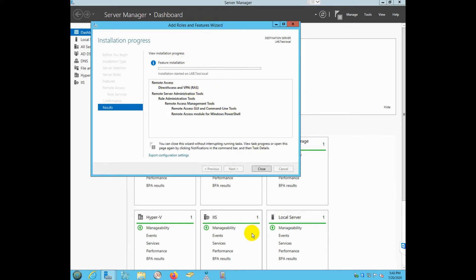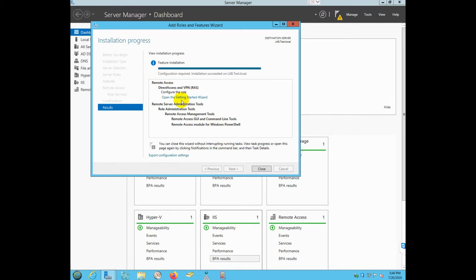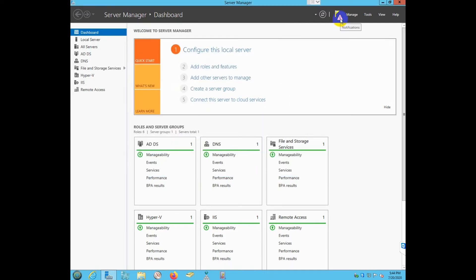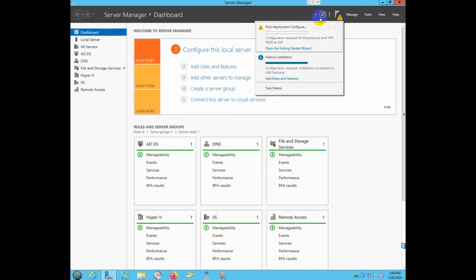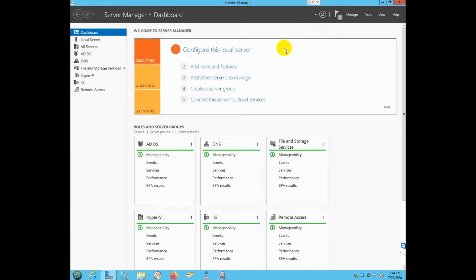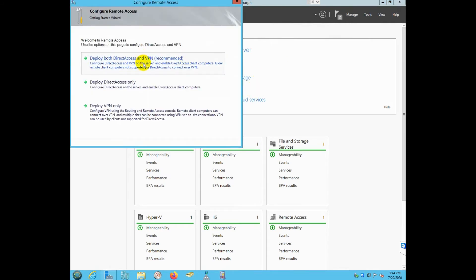I'm going to pause the video and once the role is installed I'll come back. The installation is complete. I have a notification in the notification area — I'm going to click on it and open the Getting Started Wizard to configure the VPN server role.